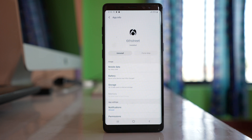After you have uninstalled the malware application, lock your phone and unlock it again. Hopefully this time the internet browser should not open with the ad.